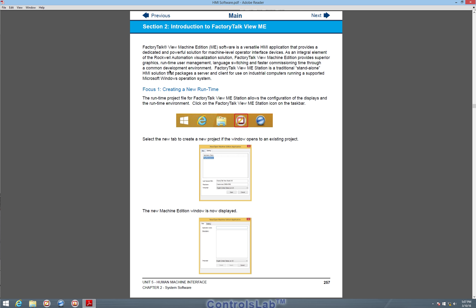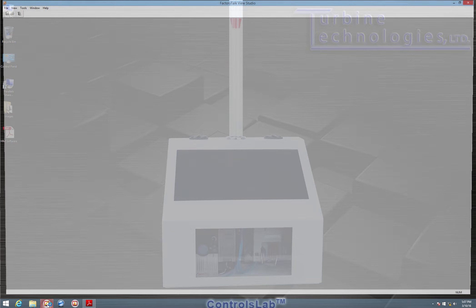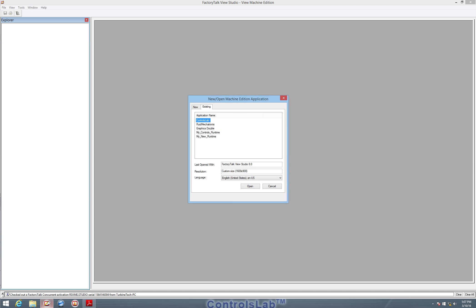So to open up FactoryTalk View ME, we can open by clicking this orb that's down here to the left of Studio 5000 and now we need to open a project.